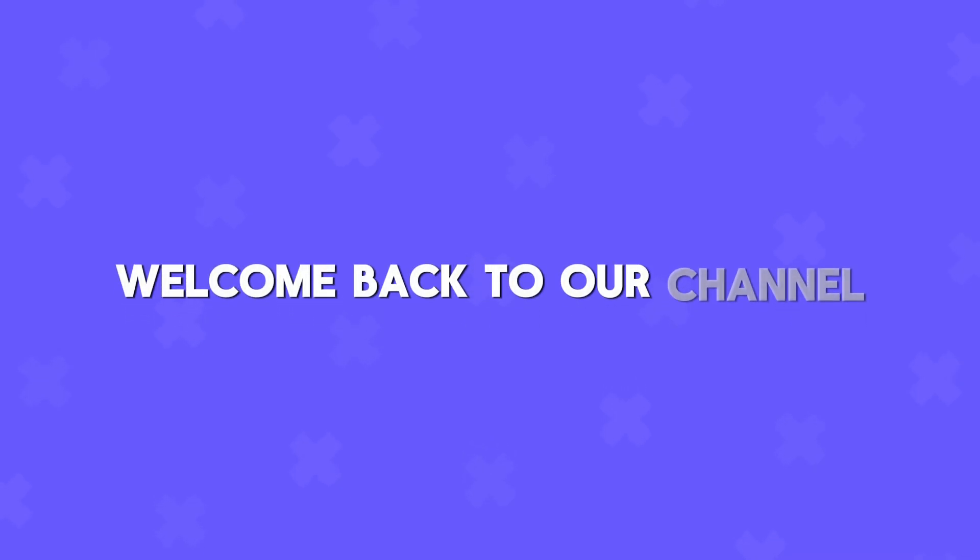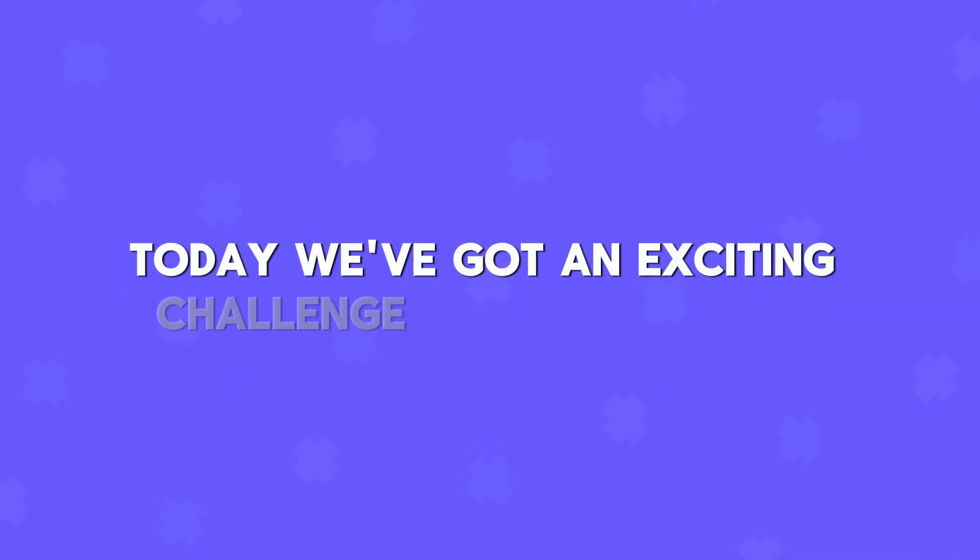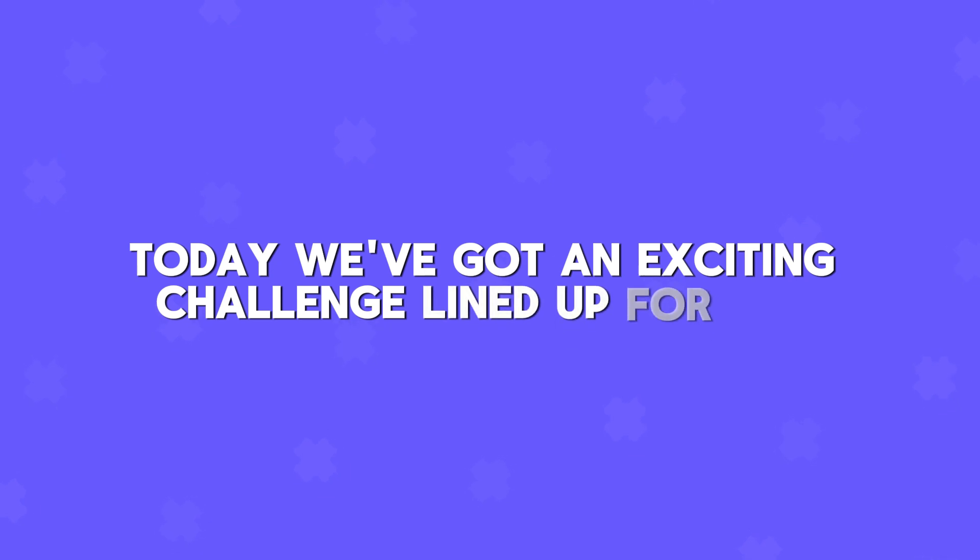Hey everyone! Welcome back to our channel. Today we've got an exciting challenge lined up for you.